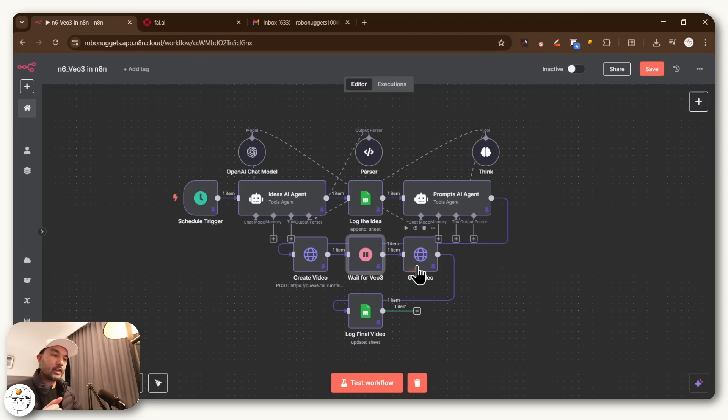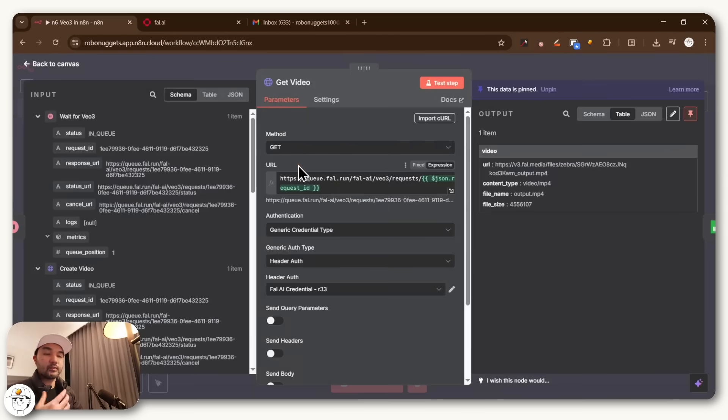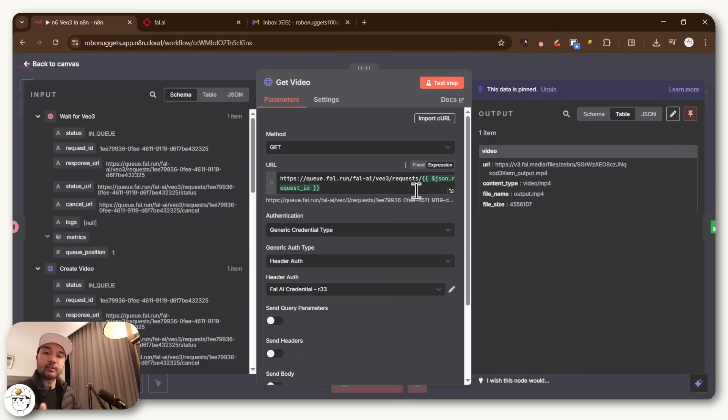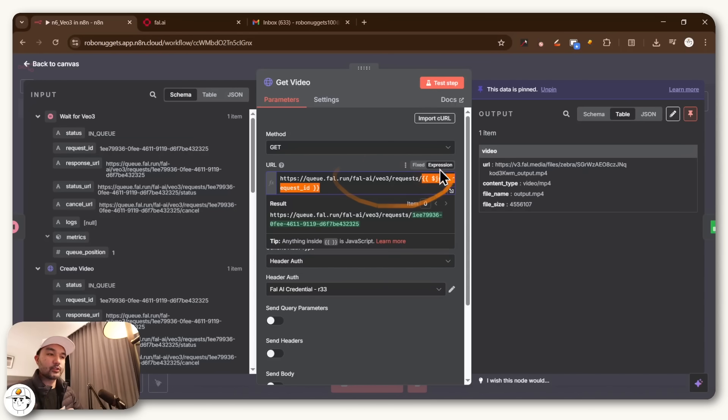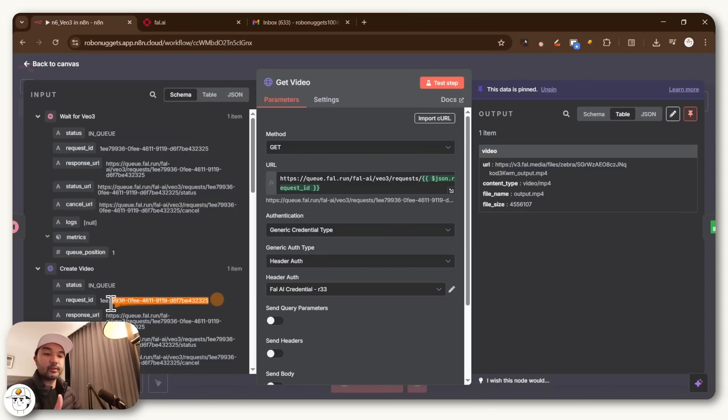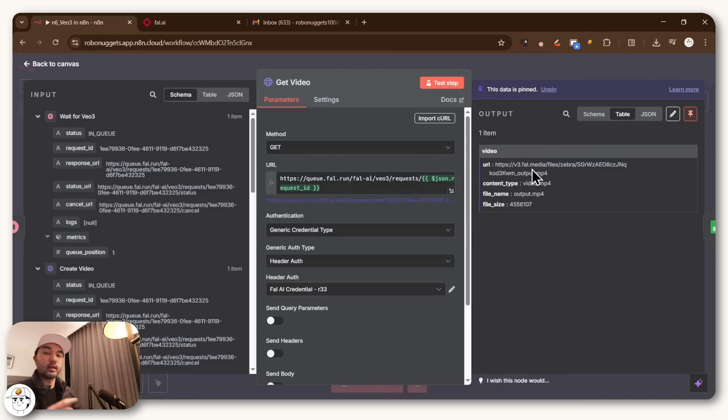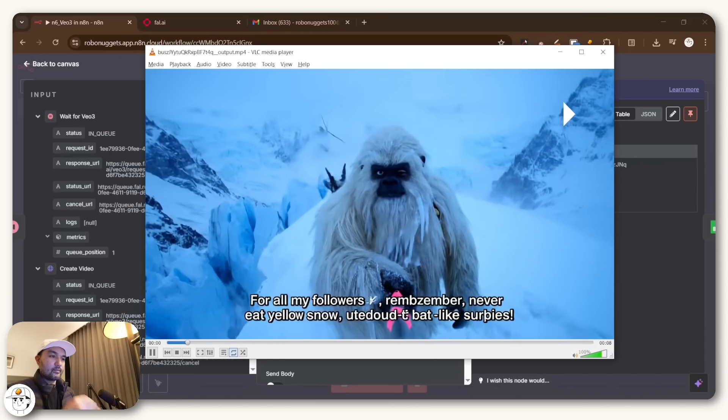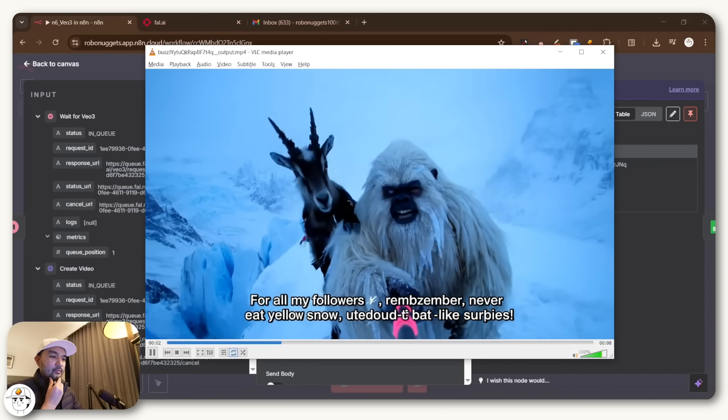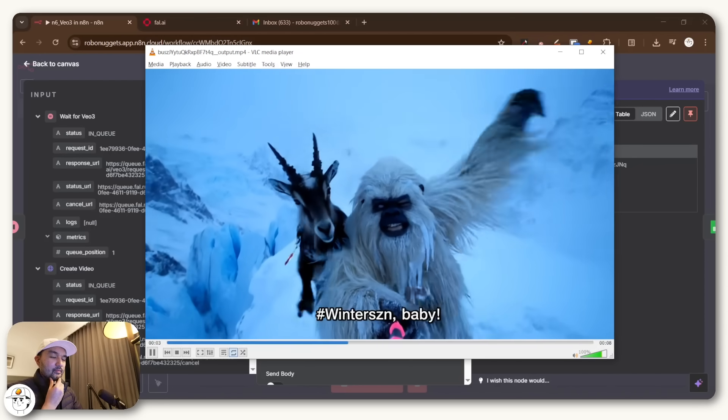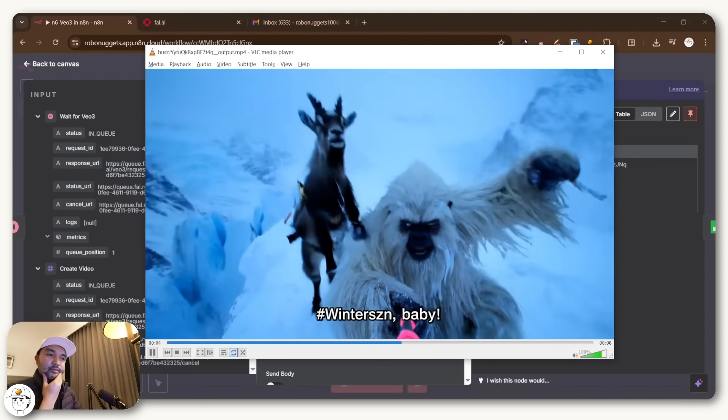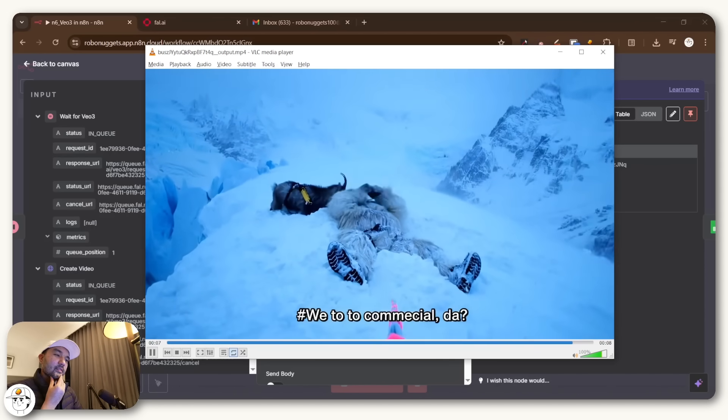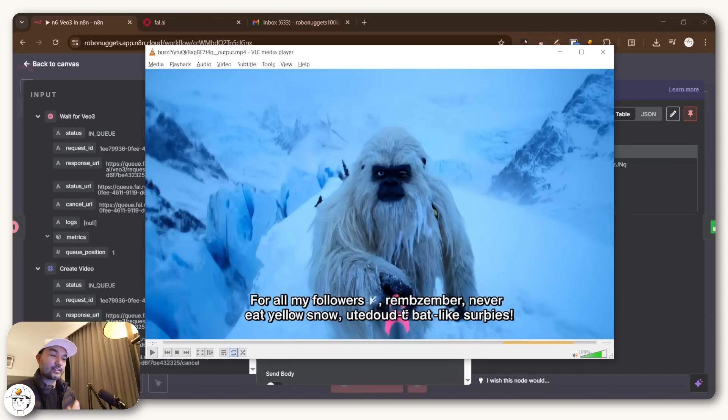And then once that time is over, we just have this second to the last node, which is another HTTP request. But this time it's just a get request because all we're doing asking file.ai for the status of that video generation job that we just posted to it, which is being passed along through this request ID that we obtained coming from the post request that we had previously. And so when this node was executed, you'll see that we now have this video URL, which if you paste to any browser, you'll be able to preview what the final output is. For all my followers, remember, never eat yellow snow unless you like surprises! So there, that's looking pretty realistic.